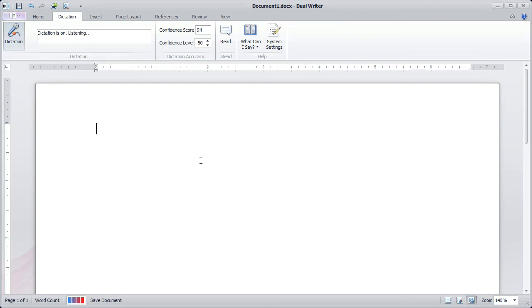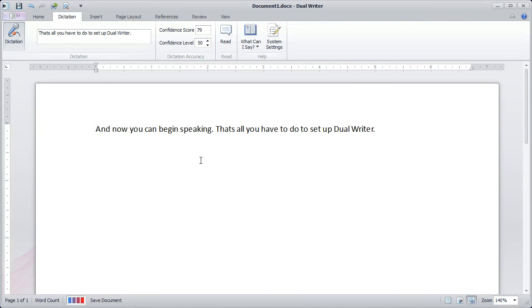And now you can begin speaking. That's all you have to do to set up DualWriter. The first tutorial is now completed. Thank you.